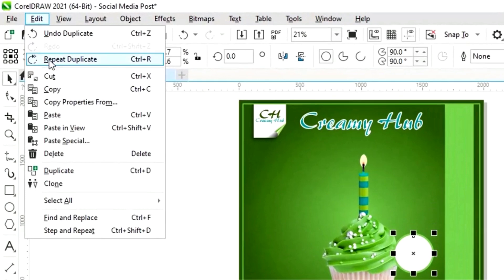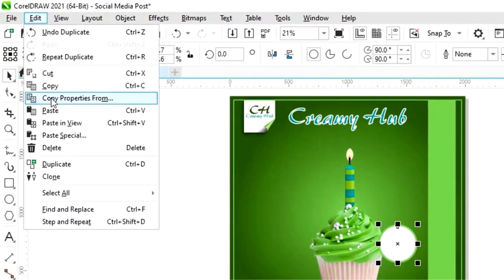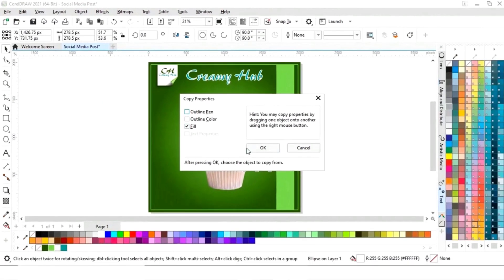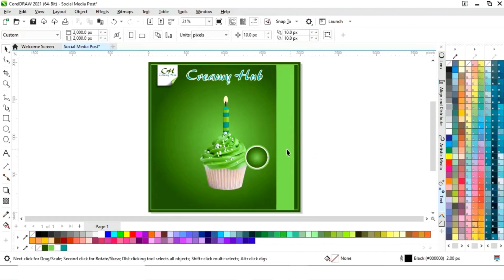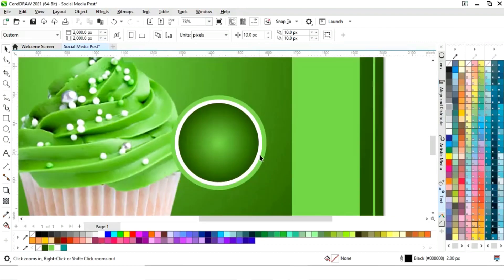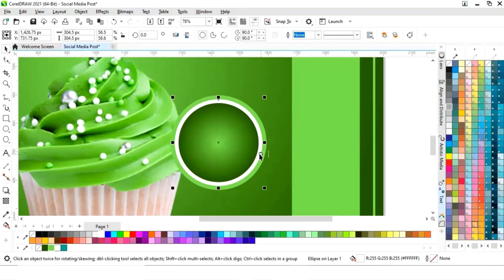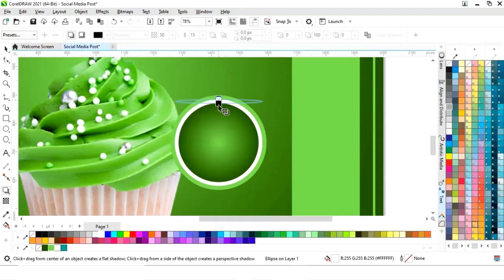We will go to the Edit menu and click on Copy Properties From, copying the properties from the background of the post. Now we will select the white circle and apply the shadow.